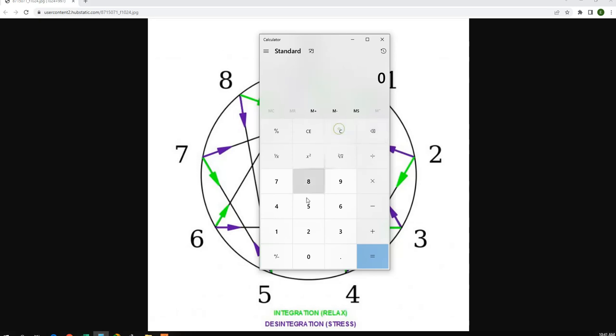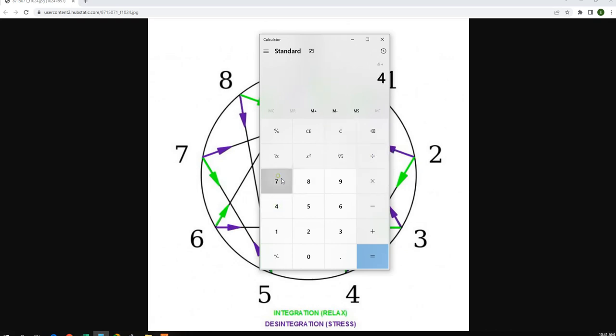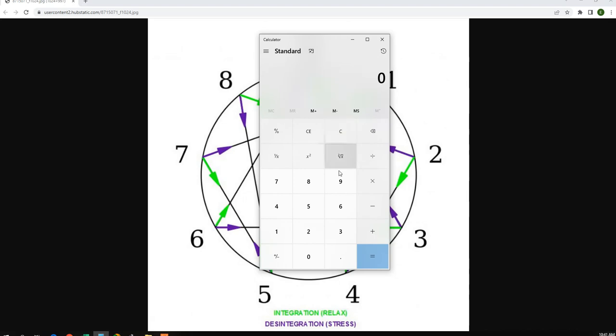And then you can take this all the way from 3 through 7, and you're going to see the same number repeating. Take 4 divided by 7 gives us 0.57142857. You see the sequence is there.